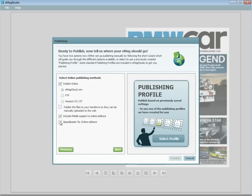The last checkbox in this window is to enable the speed loader for online editions, which will increase the loading speed of your Emags. This is included by default when using the Emagcloud, but will require some additional technical setup via your publishing profile manager when self-hosting.